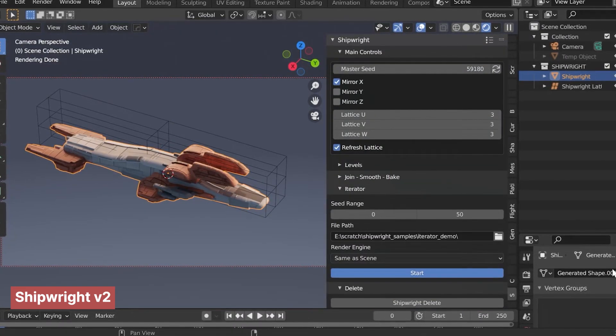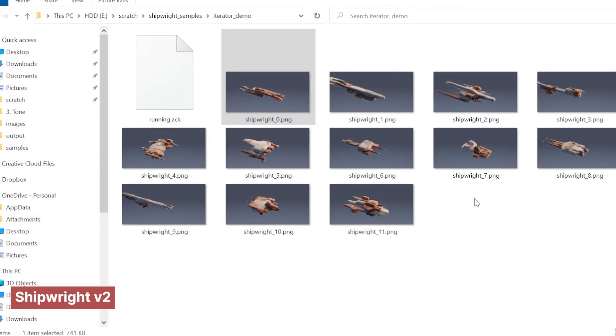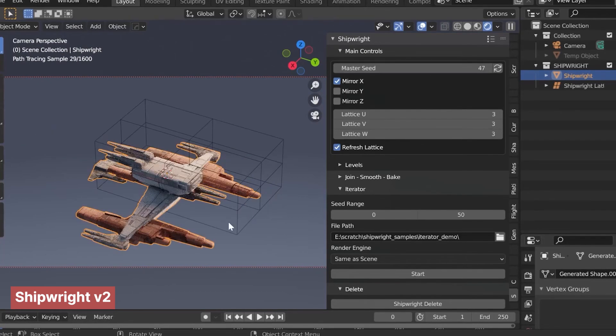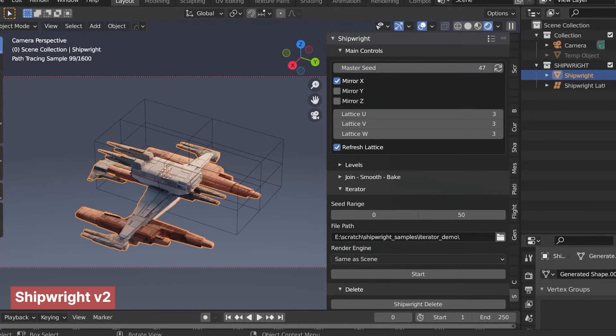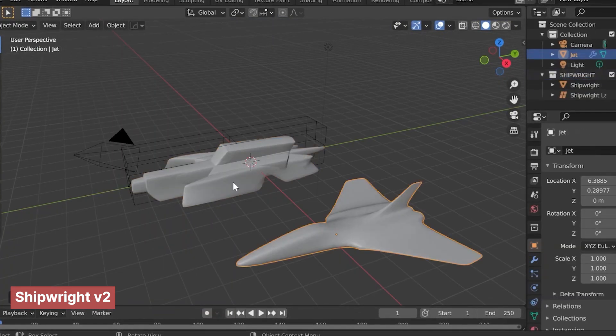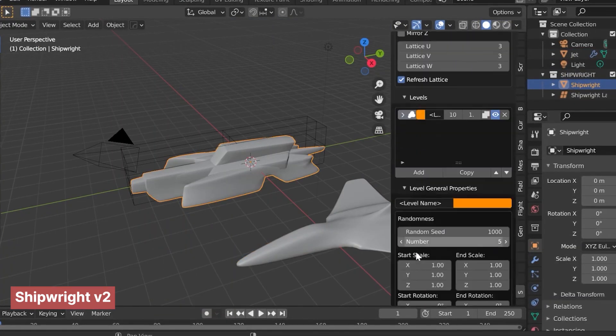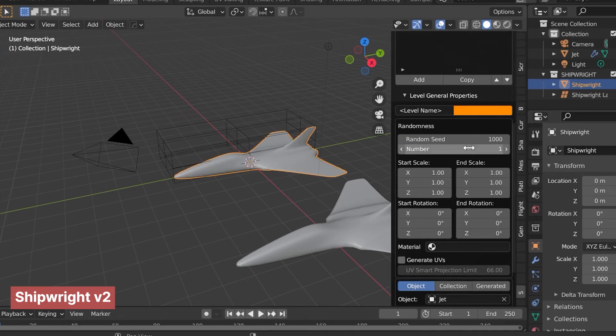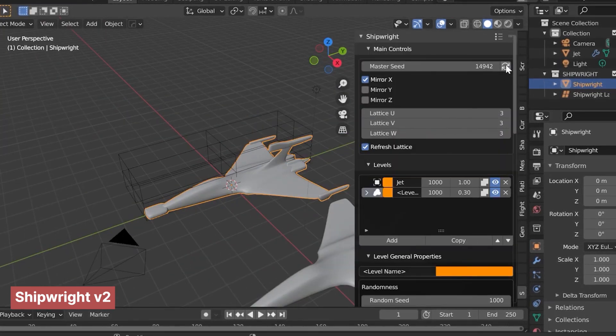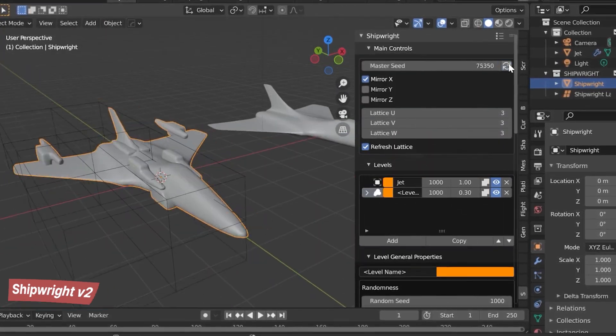The best part? The add-on works with your own models. You can start with a shape you've designed, and the add-on will automatically add thrusters, boosters, extra wings, detailed panels, materials, and more, giving your ships a polished and dynamic look.